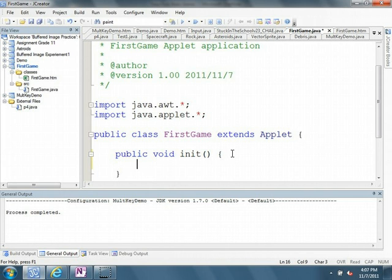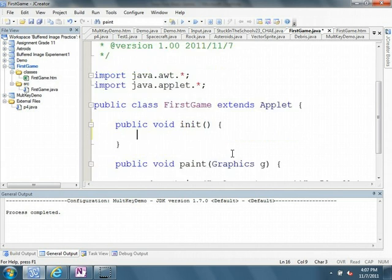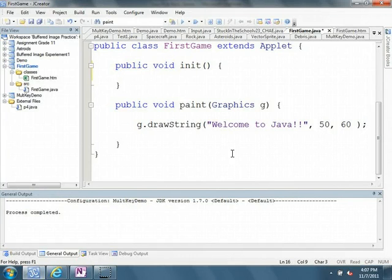The other thing in an applet is that we have a method in there called paint. Paint is always called when the program is executed. And it's also called when certain events happen. And we'll talk about that shortly.